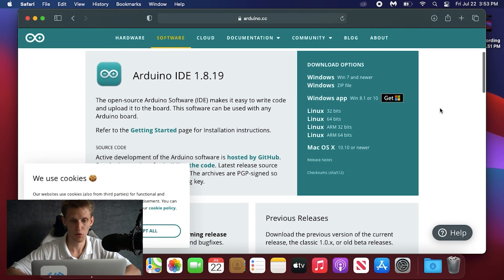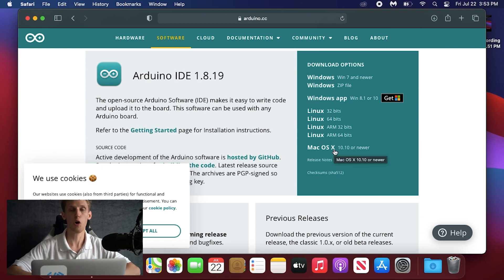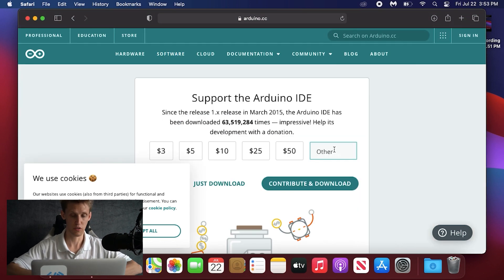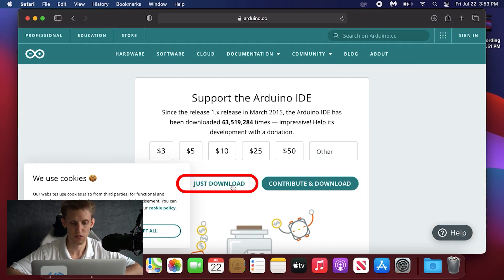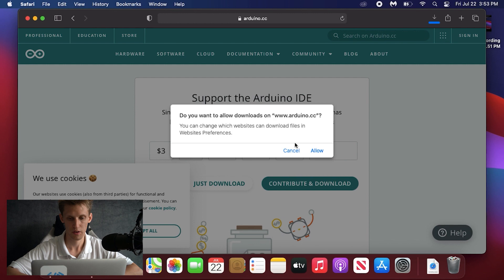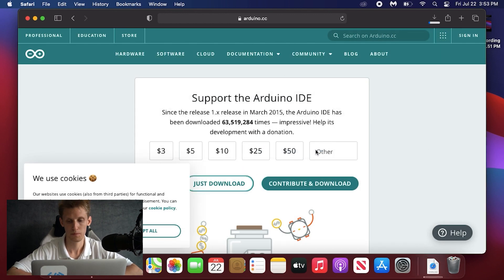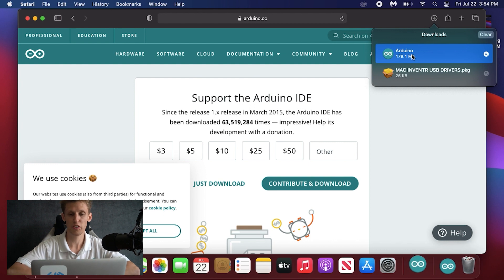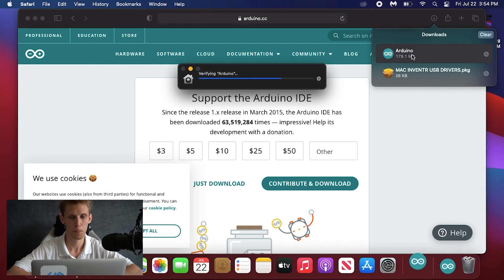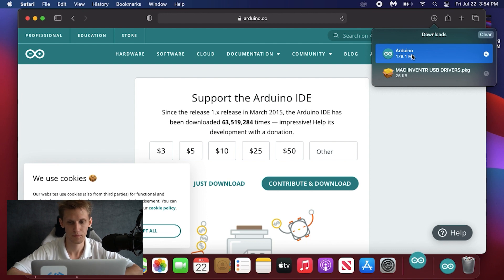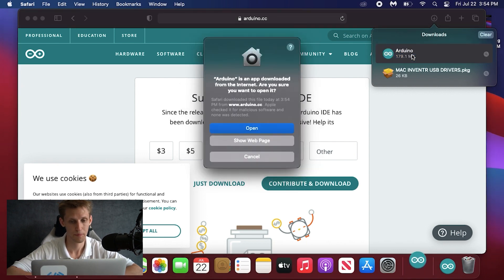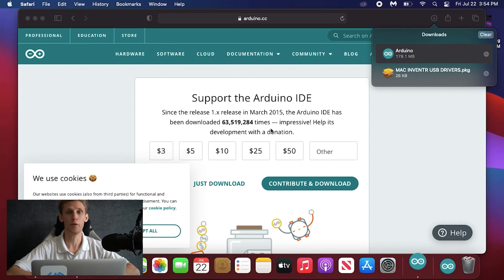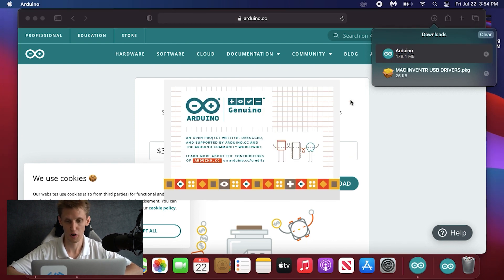Go to where it says Arduino IDE and click the Mac OS X download option because we are using Mac, then click just download. Once the download has completed, open the Arduino executable, let it open, and give it the permissions it requires.